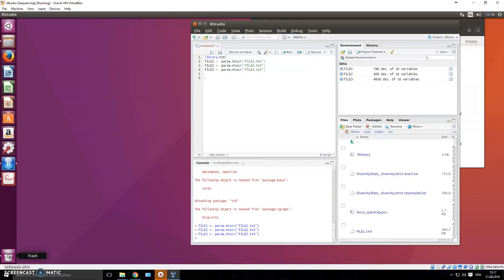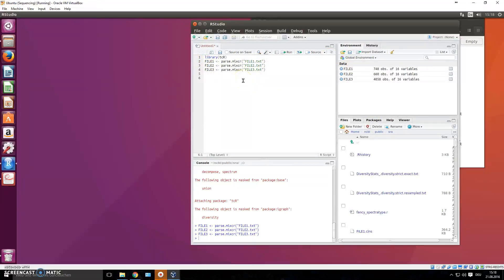Welcome to another video on next generation sequencing data analysis. In the previous video I introduced the TCR R package, and we started analyzing our samples - file one, two, and three, which we downloaded from the SRA database. We won't use much of the TCR kit in this video; instead we'll just parse the files. I parsed them already using the parse.myxcr command, since our files were aligned using MiXCR.